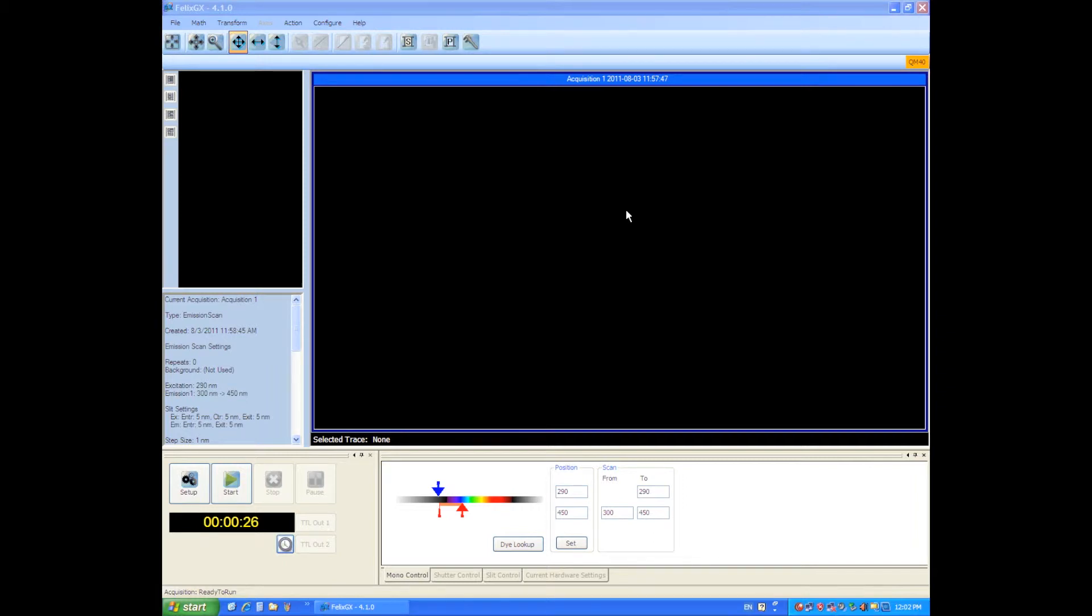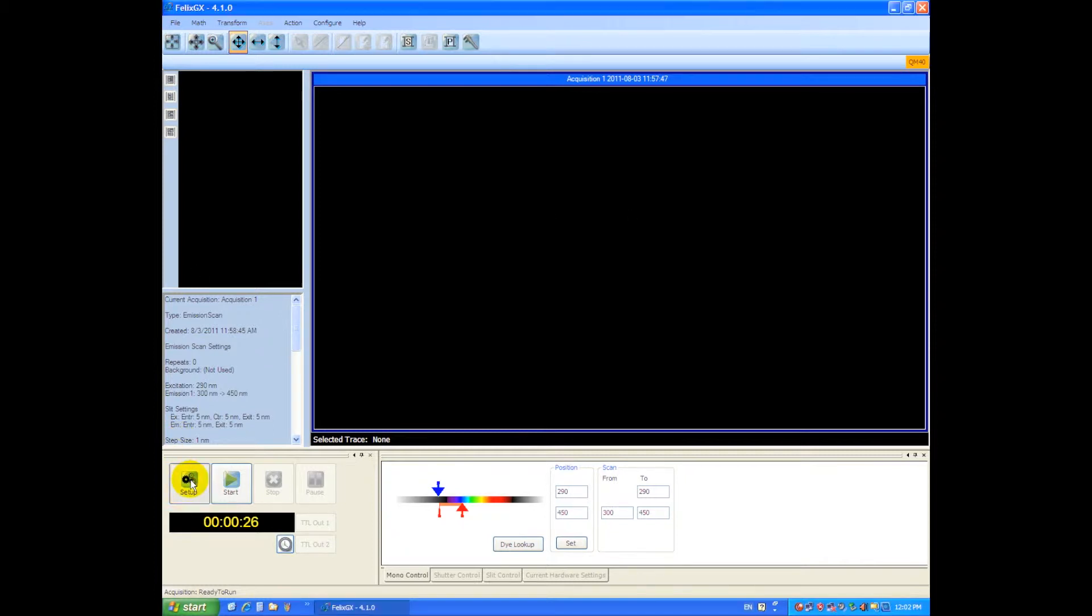All right, welcome back everyone. I'm going to show you how to do a scan after we've configured the instrument. We just go down here and click on this setup button.